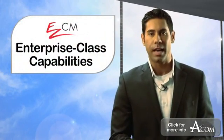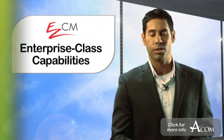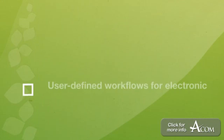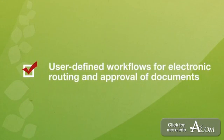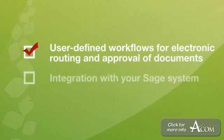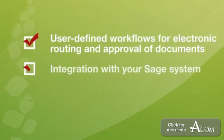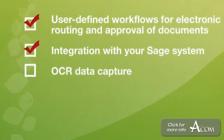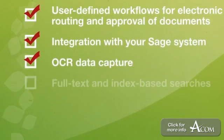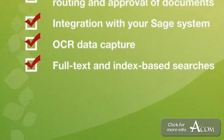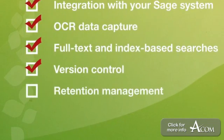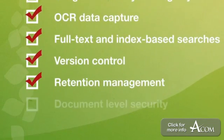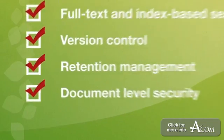EasyCM provides enterprise class capabilities, such as user-defined workflows for electronic routing or approval of documents, integration with your Sage system, OCR data capture, full-text and index-based searches, version control, retention management, document-level security, and much more.